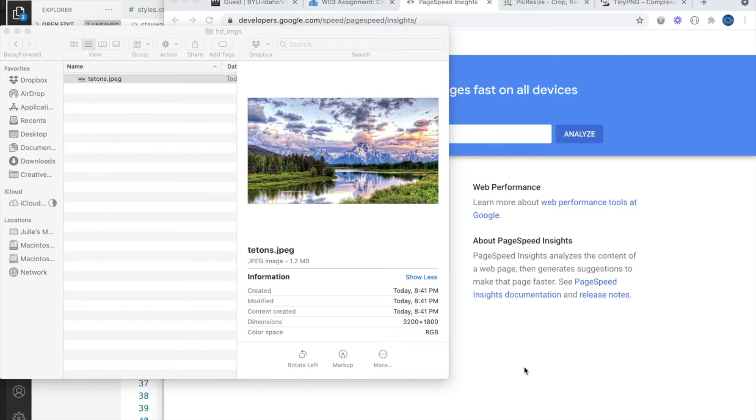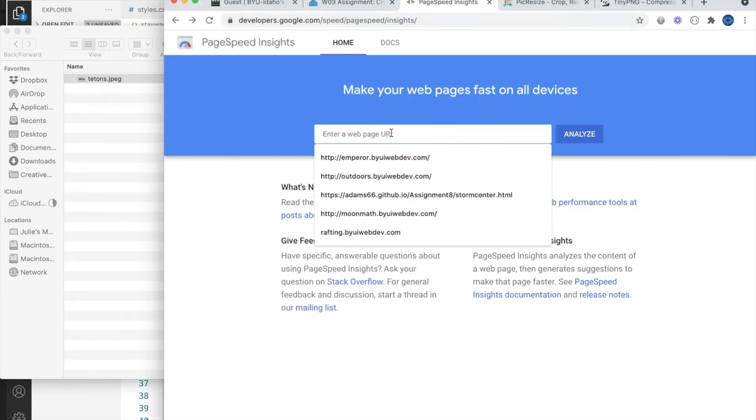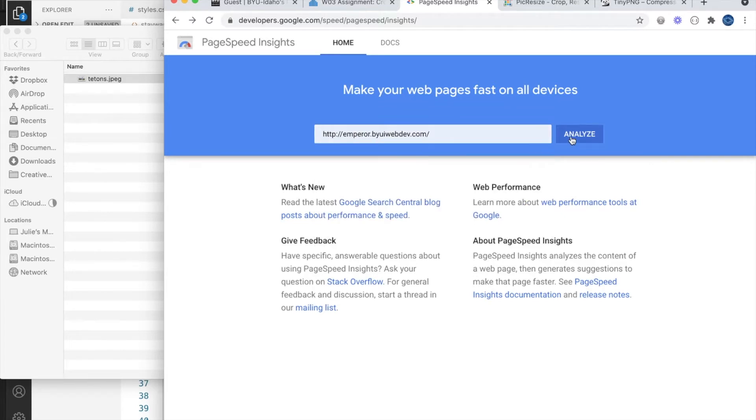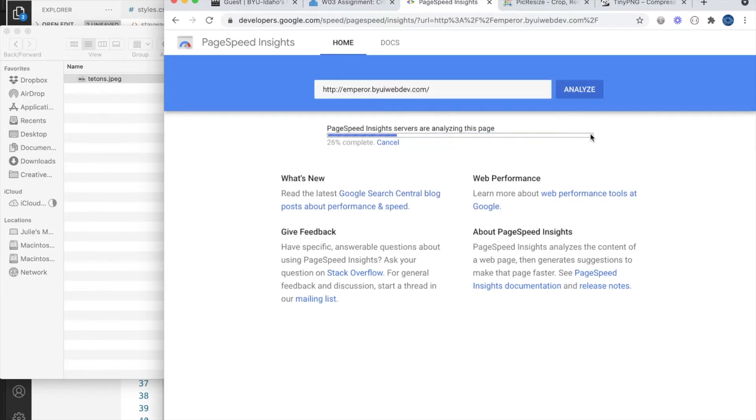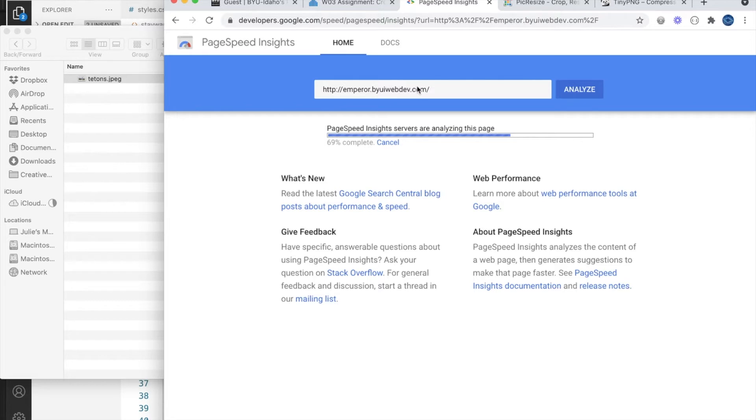You can see how fast your site loads at a number of different sites like this one. This one's at developers.google.com/speed/pagespeed/insights. We can enter the URL and it will analyze the site and give us a score.